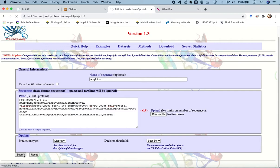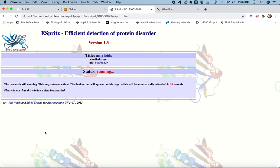Once we submit, it shows the status as running, the title as 'amyloids', and a PID for the job. No email address was given, so we'll wait for the job to finish. While waiting, we'll go to the second predictor — the IUPRED-LONG disorder predictor.